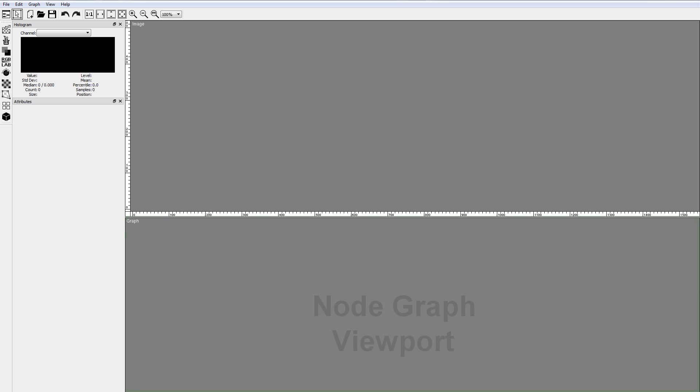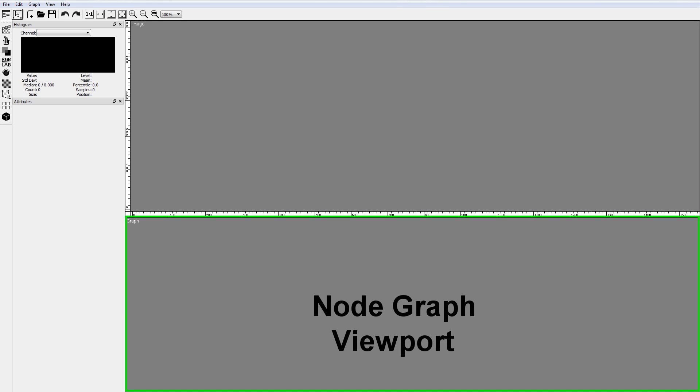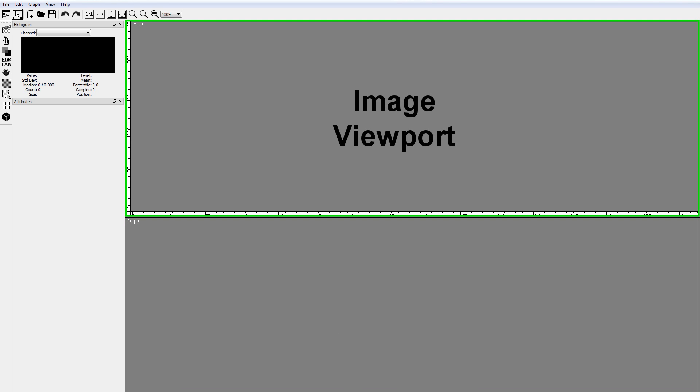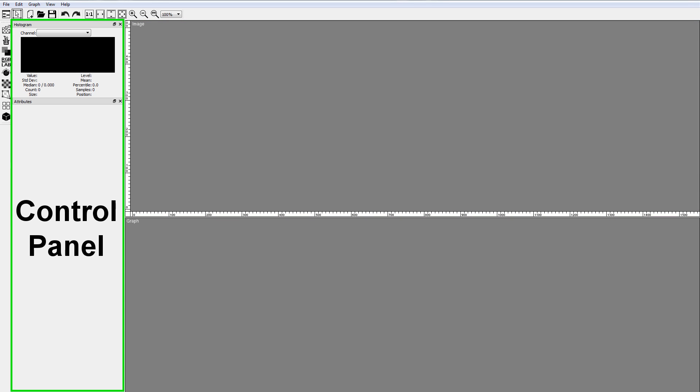This is Pixaflux, a node-based image editor with PBR texture compositing features. This is the node graph viewport, where you assemble the node graphs that define the textures. This is the image viewport, where you preview the images and edit the manipulators. And this is the control panel, where you edit the attributes of the nodes.